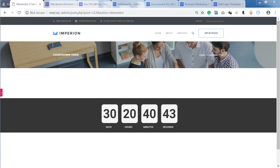Hey and welcome to this tutorial! In this video I'm showing you how easy it is to create a countdown timer on WordPress with the help of free Elementor page builder and JetElements add-on.